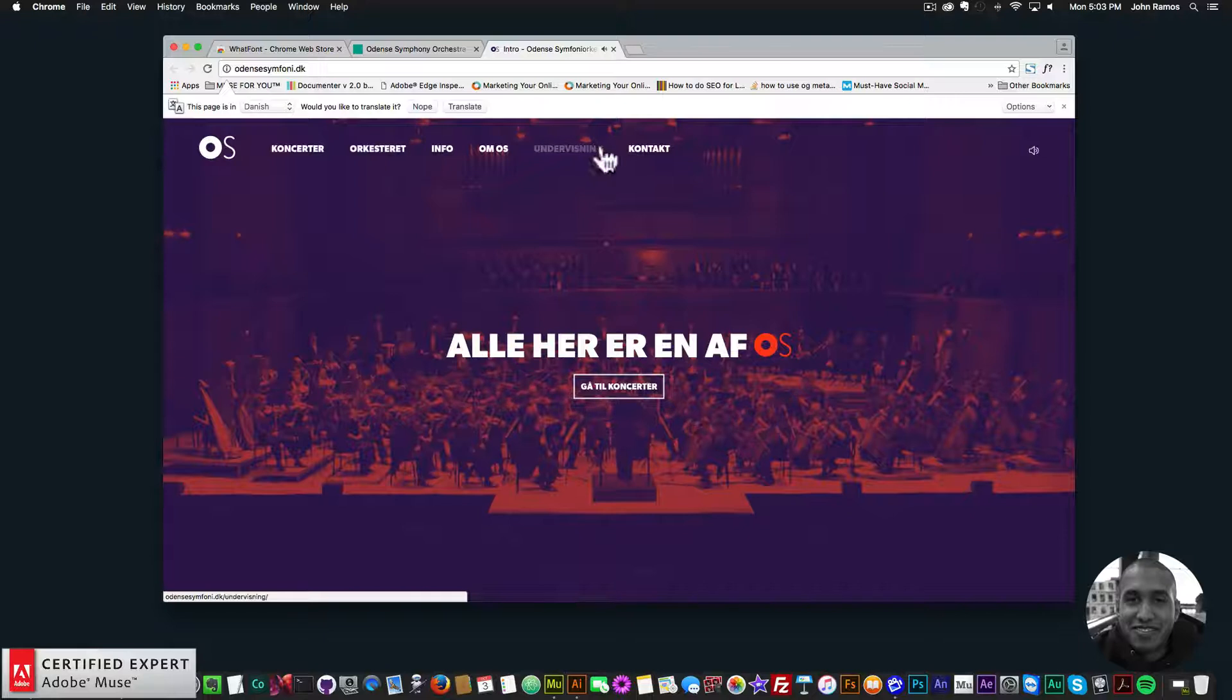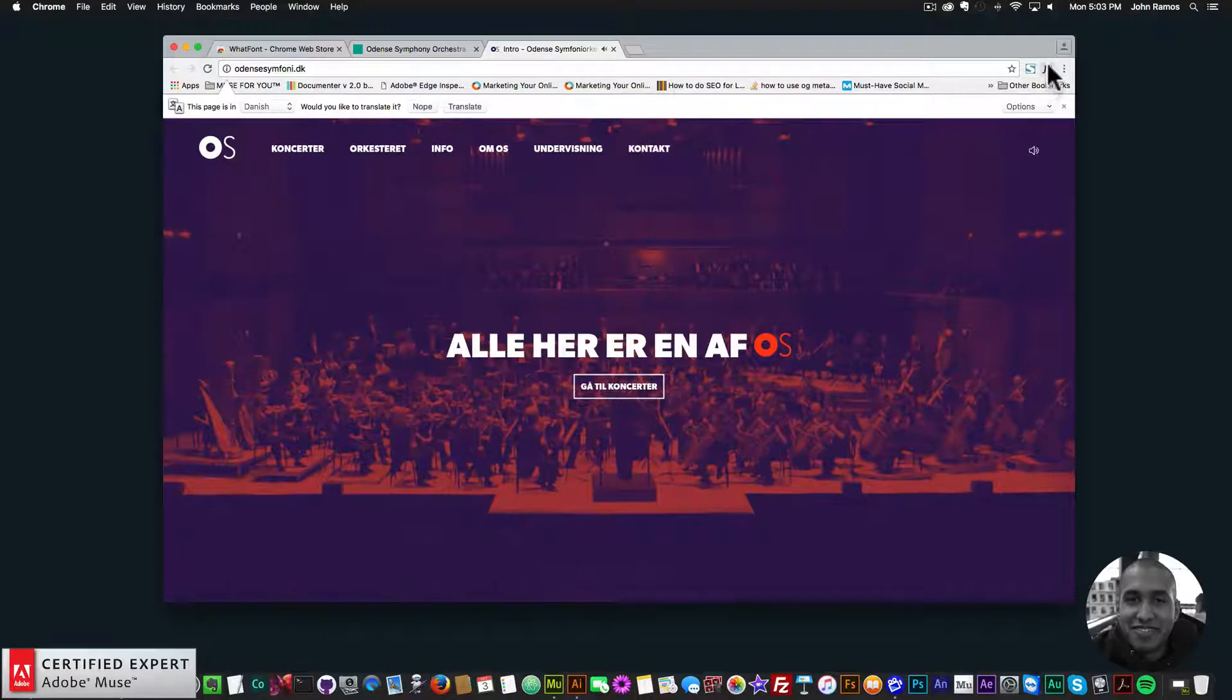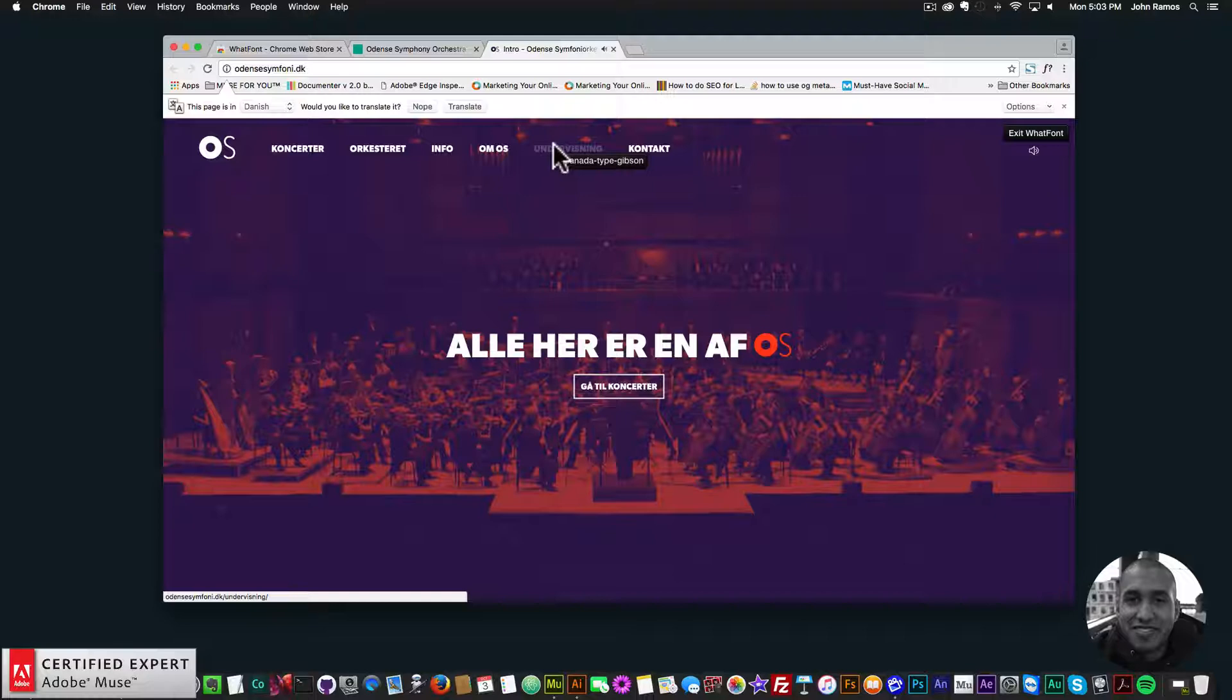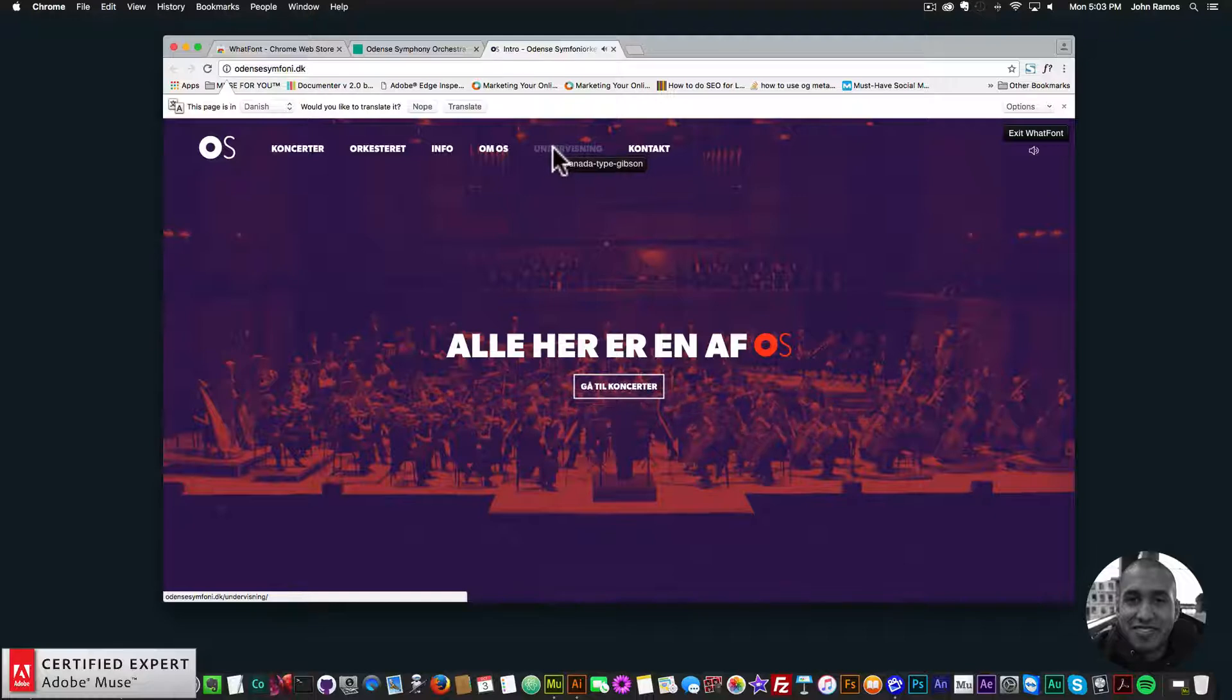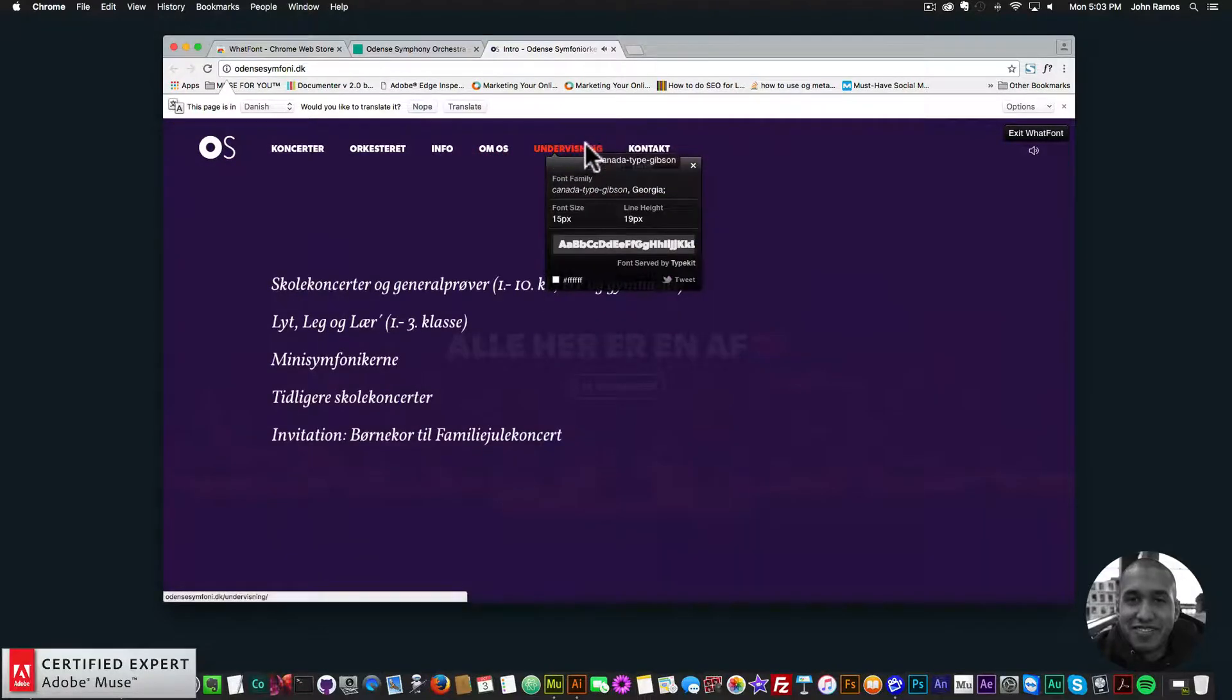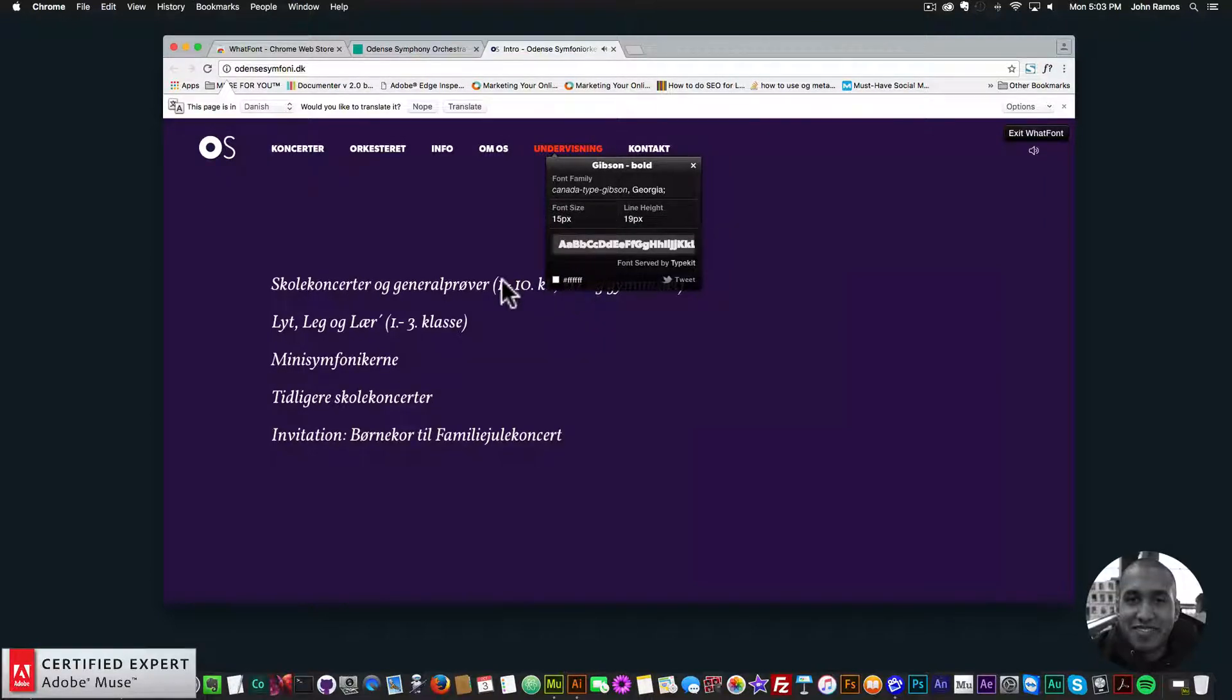Let's say I want to sample these fonts right up here. What I'll do is I'll click on the WhatFont icon, and then I'll just hover my mouse over the text. And it tells me the text. It's Canada type Gibson. The font size is 15 pixels, and the font color is white.